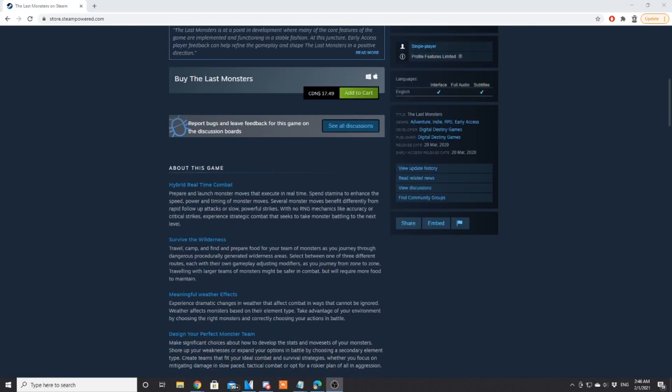Hybrid real-time combat: prepare and launch monster moves that execute in real time. Spend stamina to enhance the speed, power, and timing of your monster moves. Several moves will benefit differently from rapid follow-up attacks or slow powerful strikes. With no RNG mechanics like accuracy or critical strikes, experience strategic combat that seeks to take monster battling to the next level.